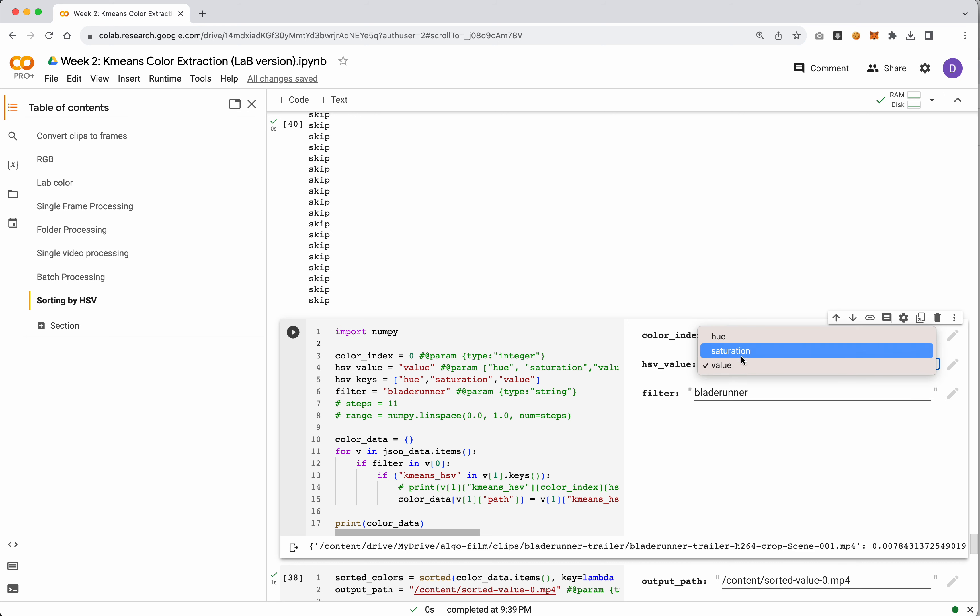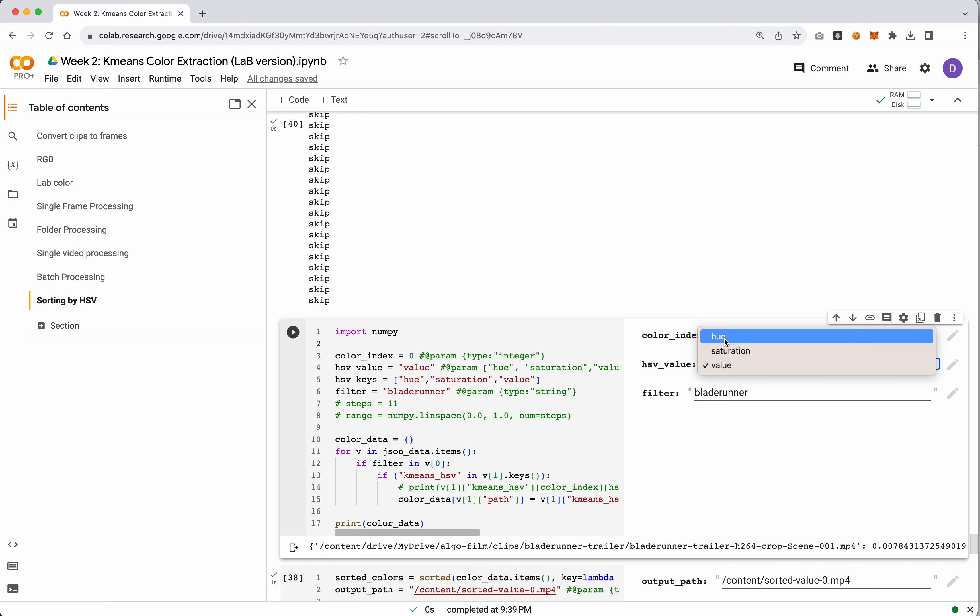On the right hand side we've got what we're calling the color index - that is what level of dominance do you want from your k-means. Zero is going to be the first, the most dominant color. In my example it's gonna be black so it might not actually be good, but we can still pull from it. Next we're going to operate either on hue, saturation, or value. This will sort our values by hue, saturation, or value.